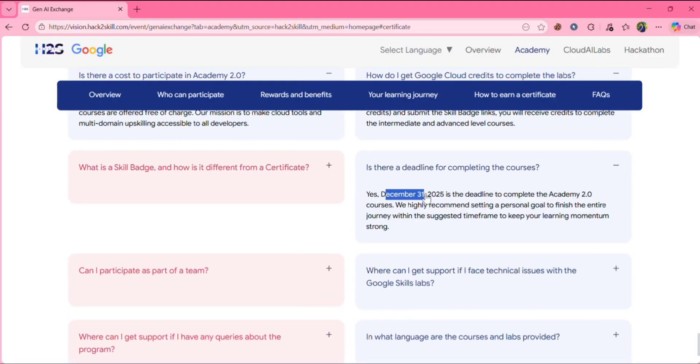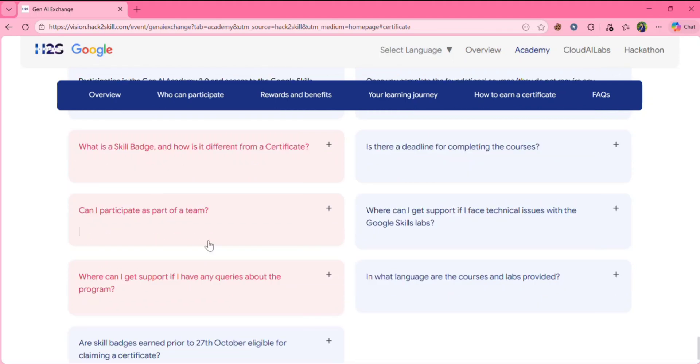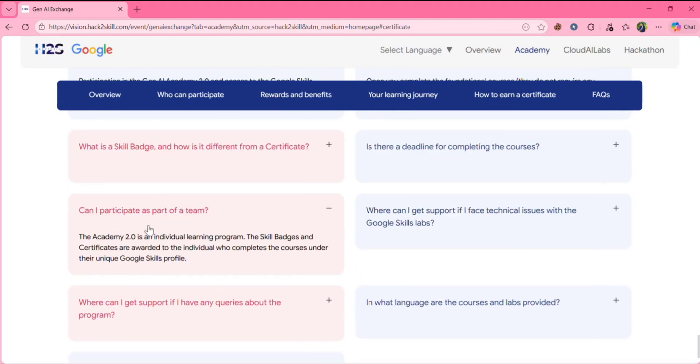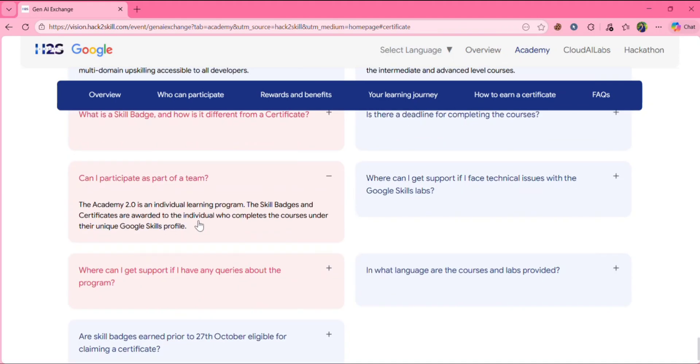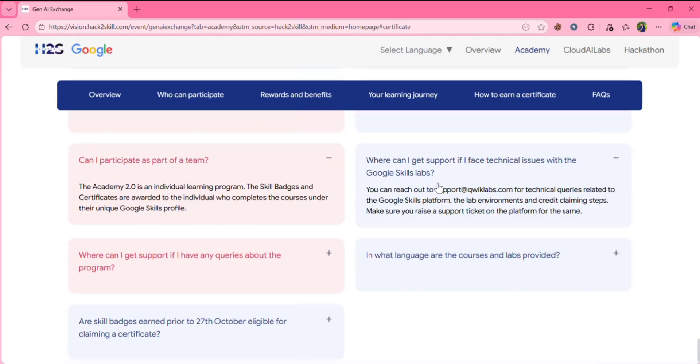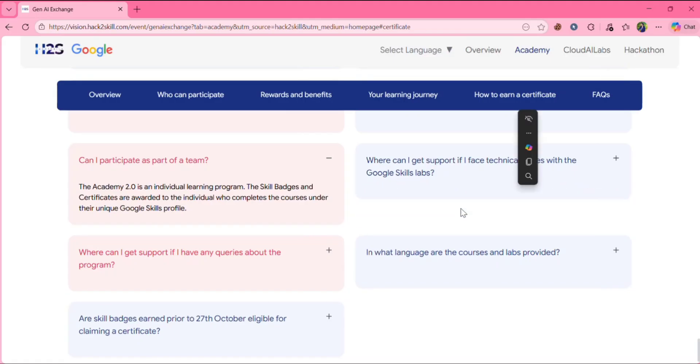Deadline. The deadline is December 31st. Can I participate as a team? It is an individual learning program. You can't participate as a team. Where can I get support if I face any technical issues? You can mail to the support team. Here is the link. You can see. You can mail to them.